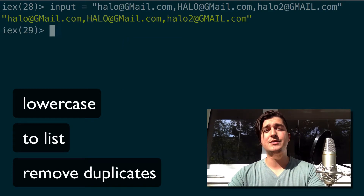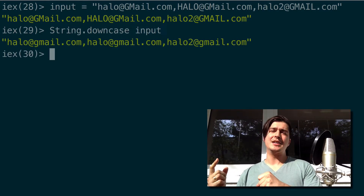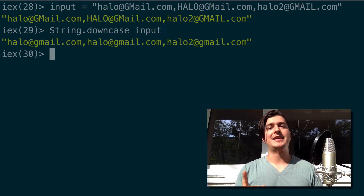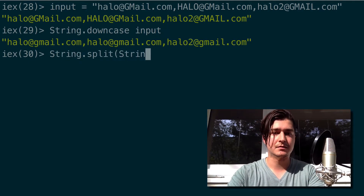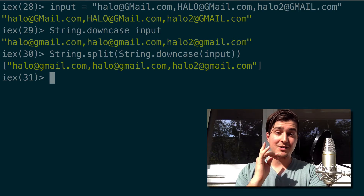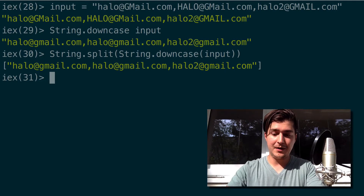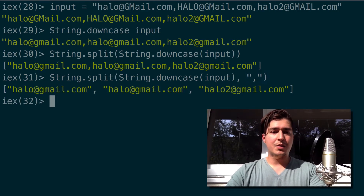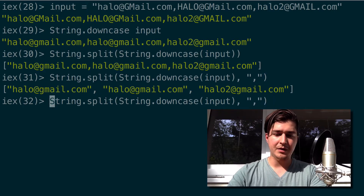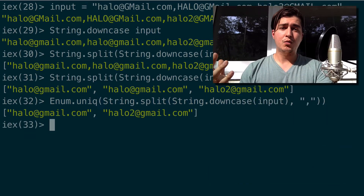So firstly, let's put everything to lowercase using String.downcase, and then pass that into String.split with the comma as the separator. That didn't work because the default separator for split is a space, so let's put the comma in as the second argument. Now I want to remove the duplicates, so I'll wrap this with Enum.uniq and that gives us what we want.